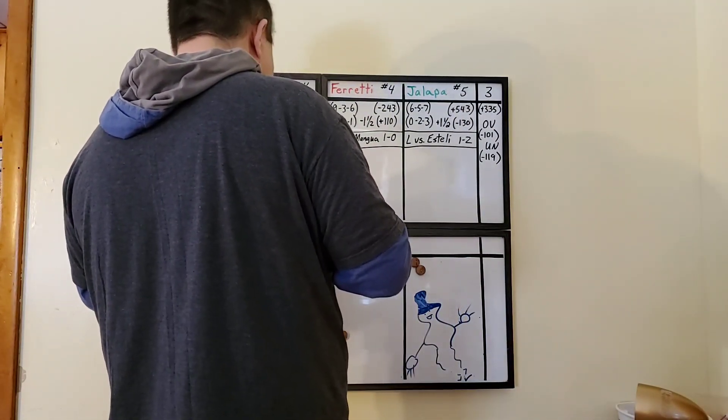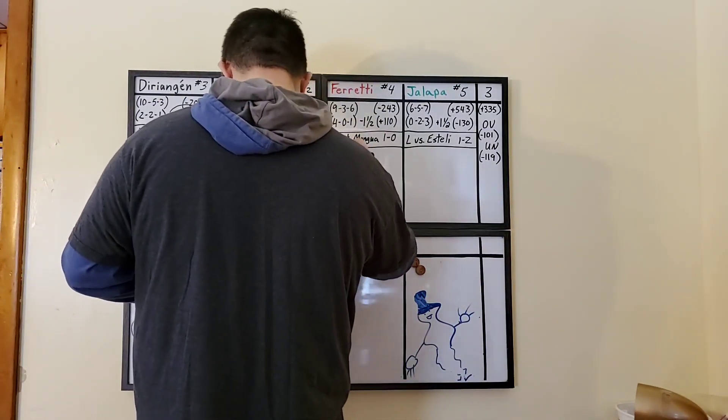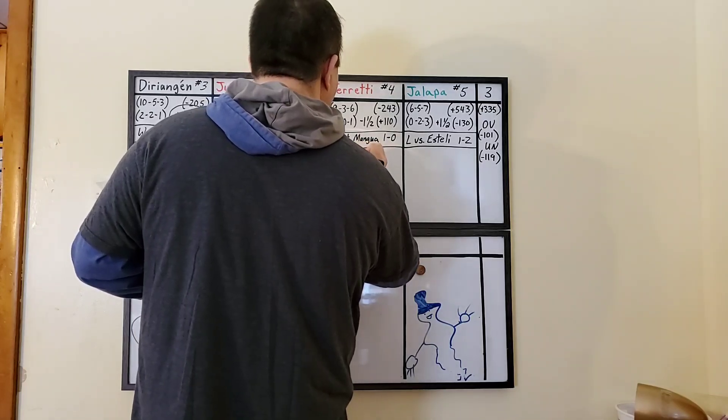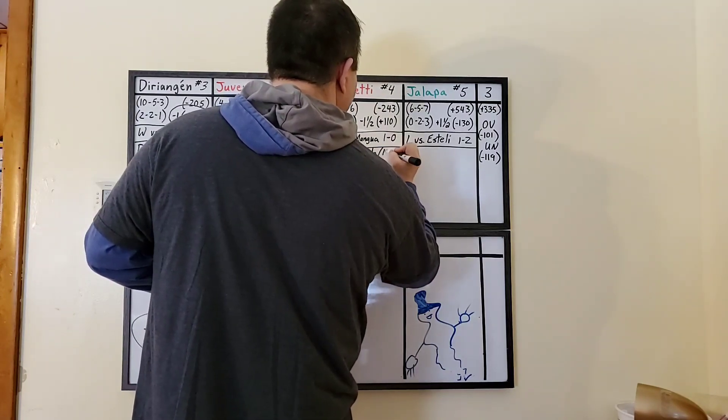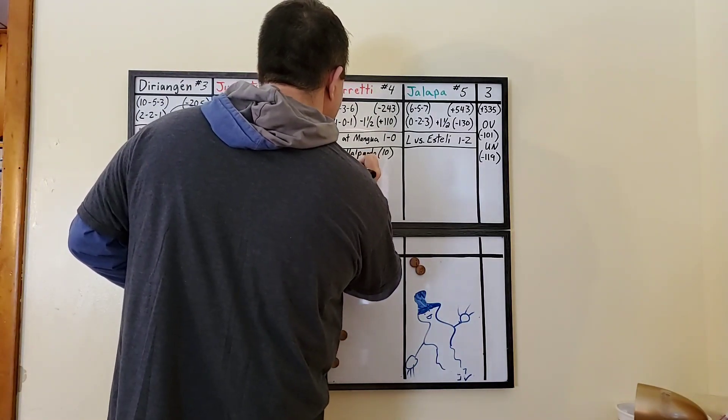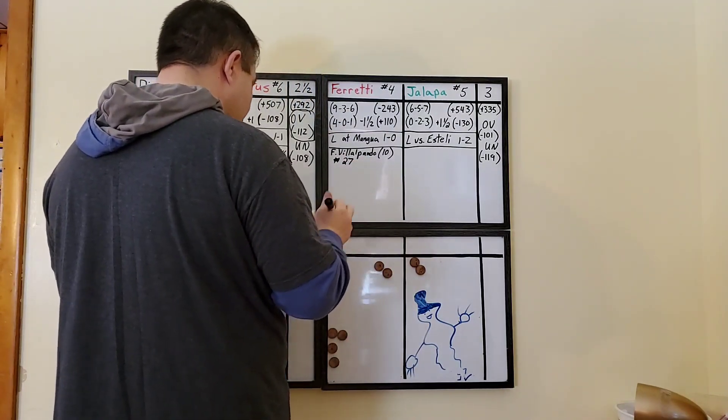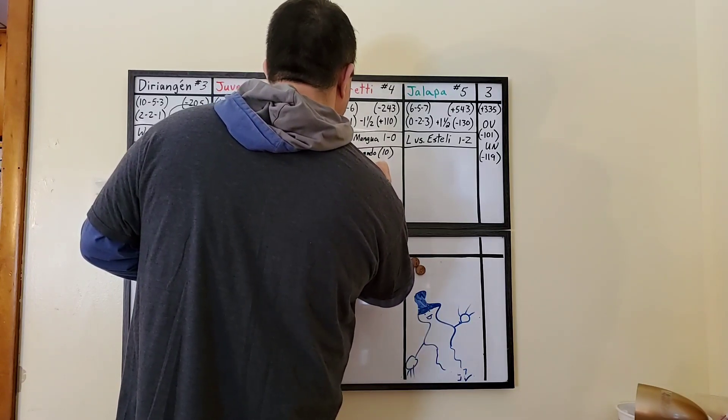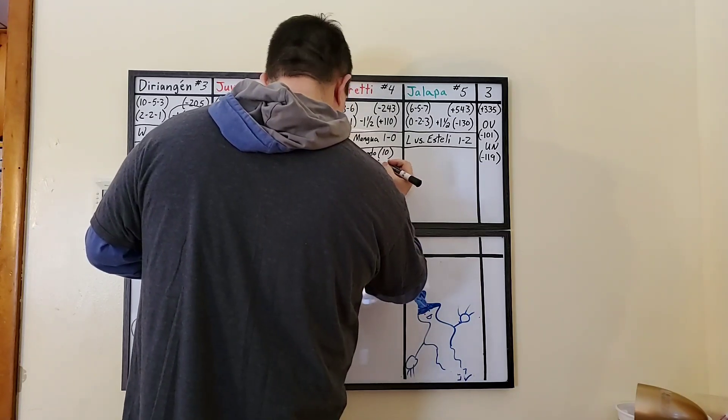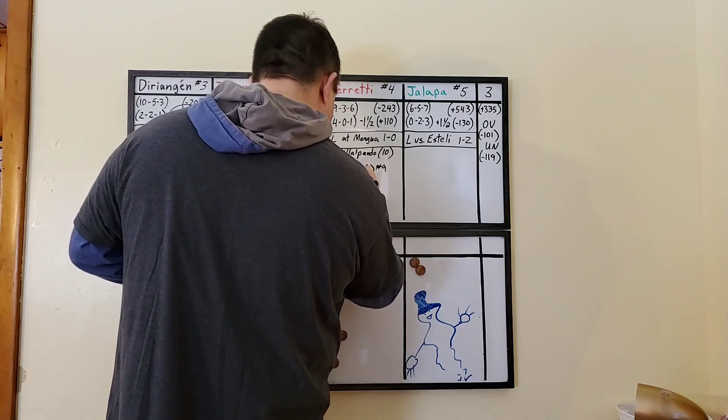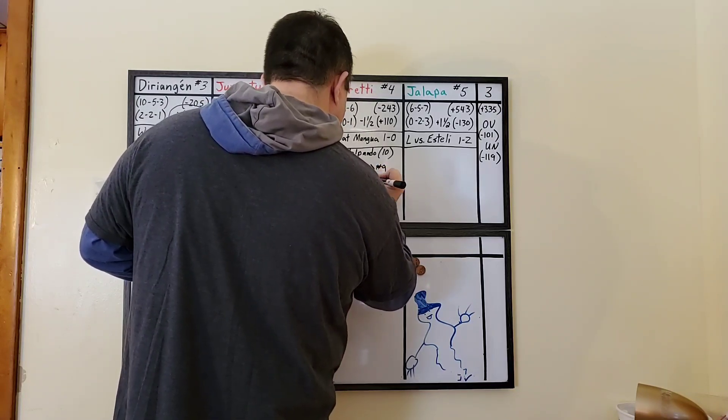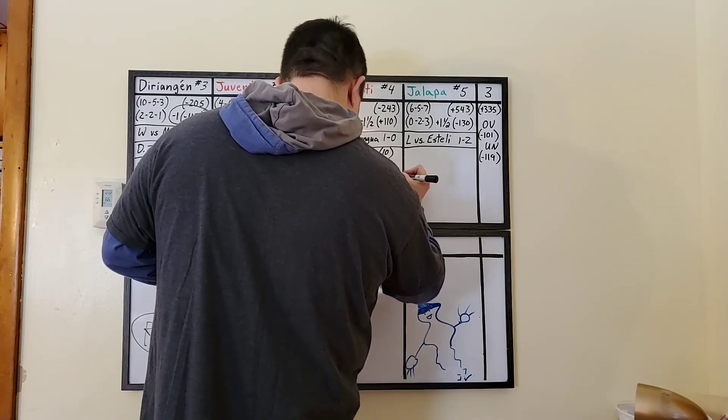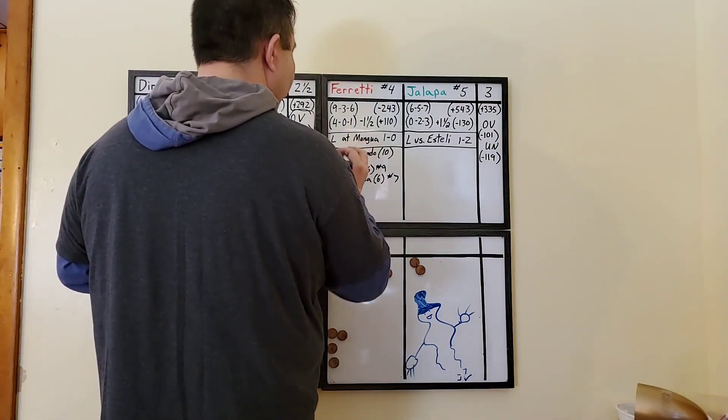Players to watch. We got three for Ferretti. The whole league leading scorer, Fernando Villalpando. Villalpando scores the most in the whole league with 10 goals. He is number 27. Deshaun Forbes, he's got six goals. Not bad. And he is number nine. And Leandro Figueroa. Figueroa also has six goals. And he is number seven. So keep an eye out for number 27, number nine, and number seven for Ferretti.